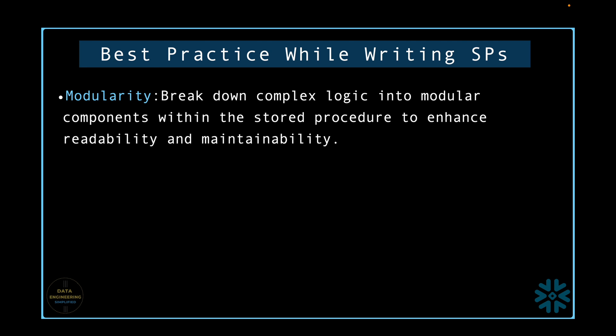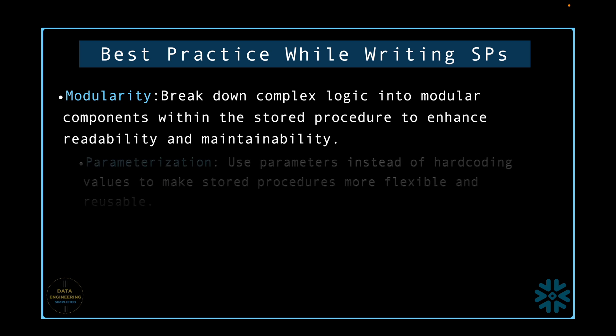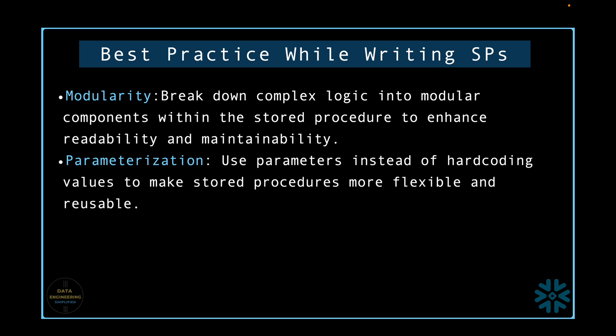Modularity. Break down complex logic into modular components within the stored procedure to enhance readability and maintainability. Parametrization. Use parameters instead of hard coding values to make stored procedures more flexible and reusable.